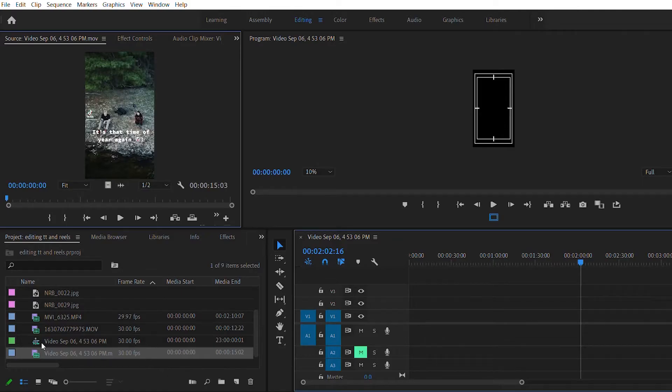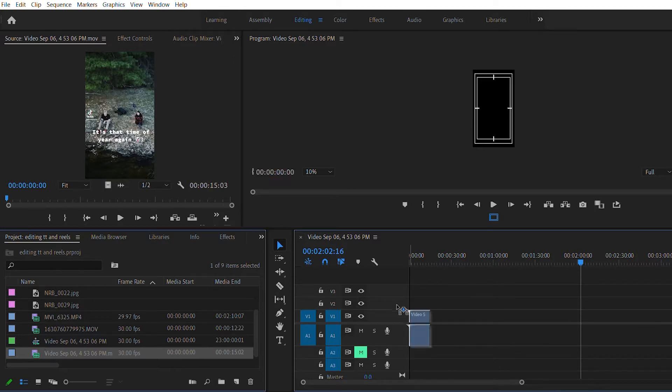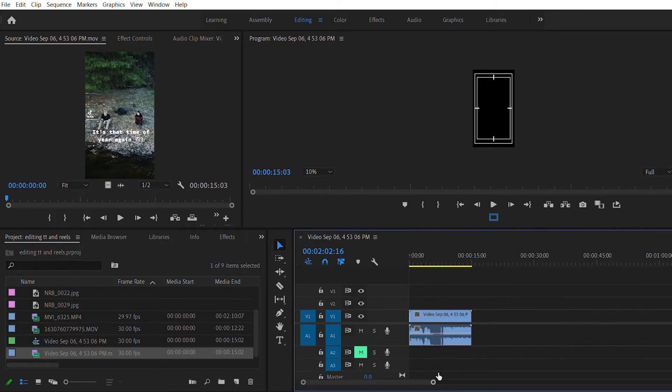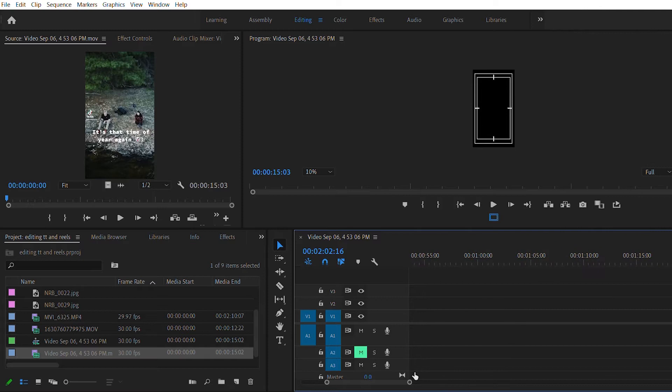First thing we're going to do is go ahead and open up Premiere Pro. I already went ahead and downloaded the video from TikTok that I'm going to use for this tutorial, and I set up the footage and the photos I'm going to use to edit along with. Once you have all your content in the Project Panel in Premiere Pro, take the TikTok or reel video and put that on the timeline. I'm going to expand my timeline — this just allows me to see where the beats hit so I can match it up.